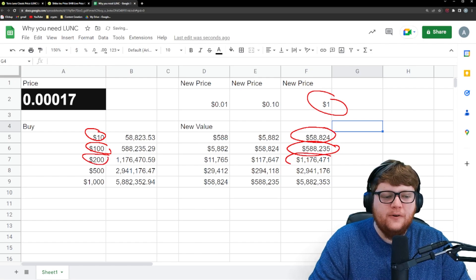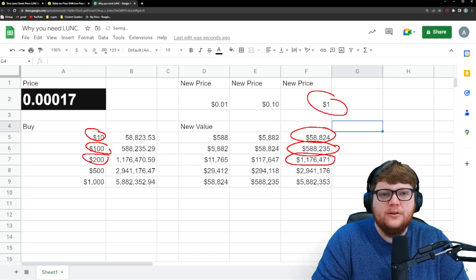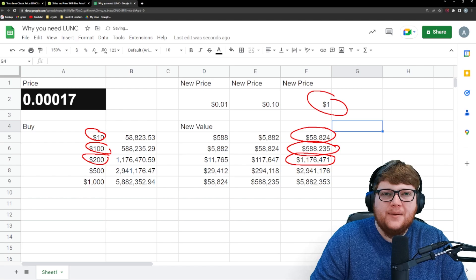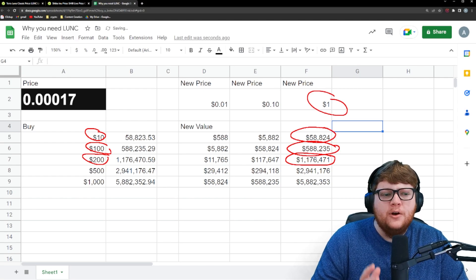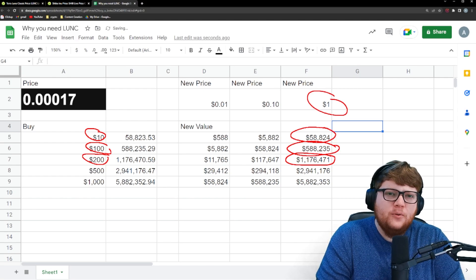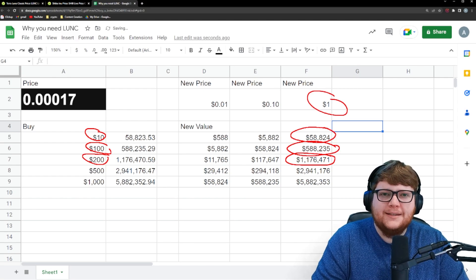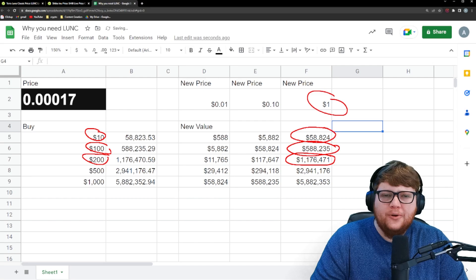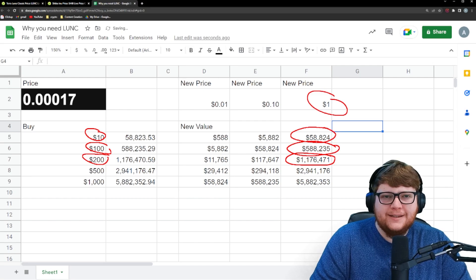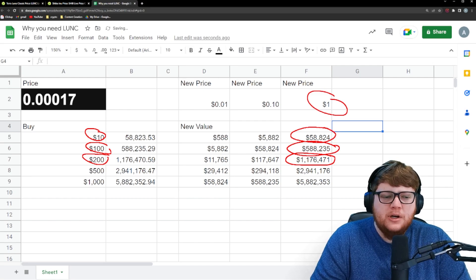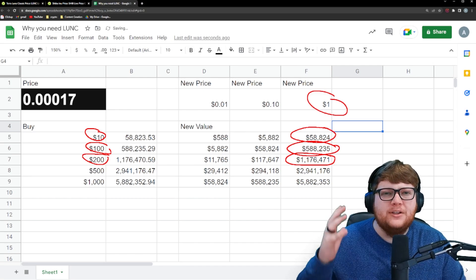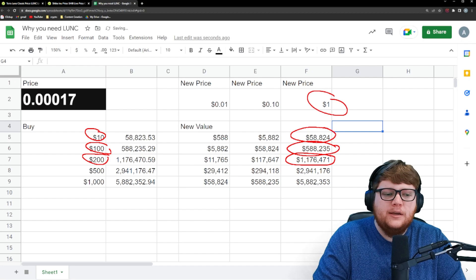Your $200 investment, over a million dollars. This is a lot of people's goals for retirement, which is how I view a $1 Terra Luna Classic anyways. A $1 Terra Luna Classic, it's not going to be anything that happens soon, but it's like retirement. It's your end goal here.